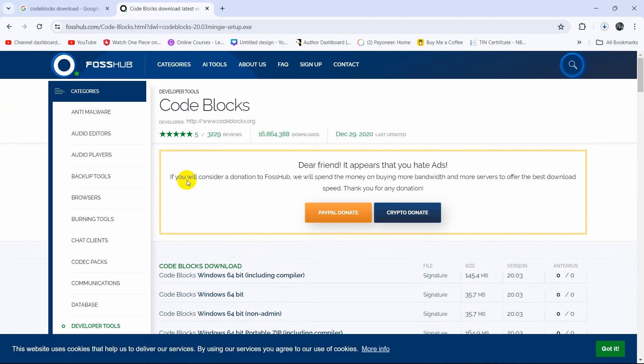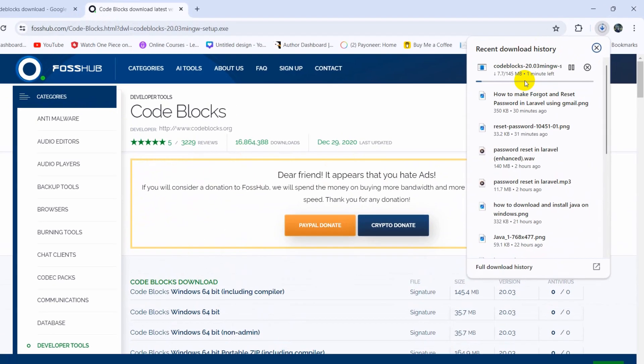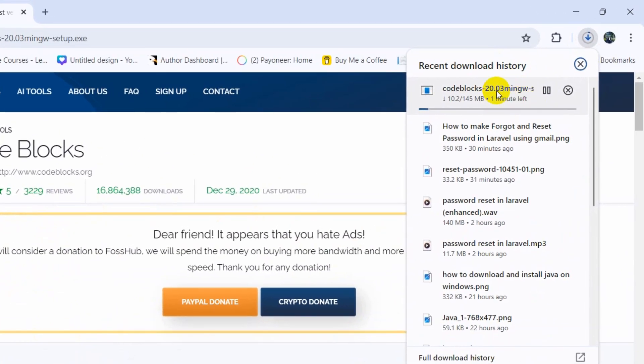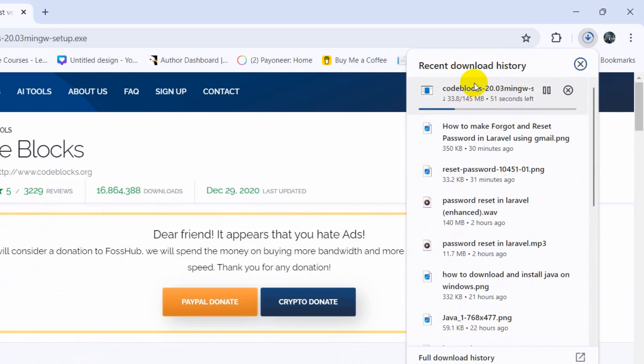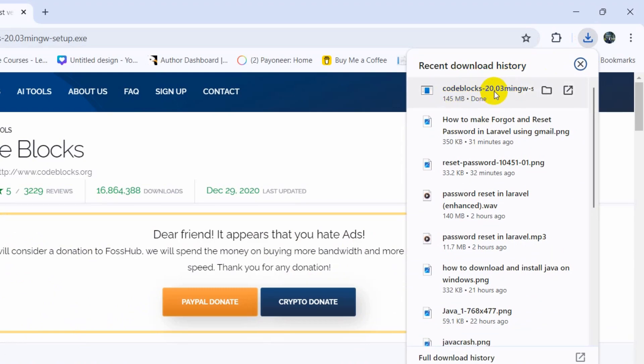It will take you to this website and it will start downloading automatically. The file size is around 145 MB so it didn't take a minute to download. I'll fast forward the video. Here you can see the download is complete.